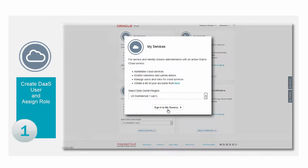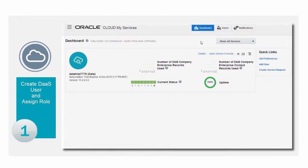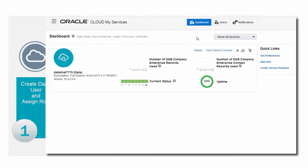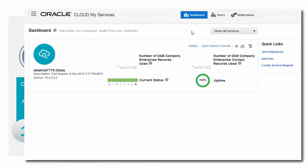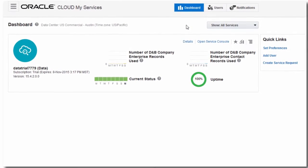First, log into My Services to create a Data Cloud user. This user will securely communicate with the Data Cloud REST APIs from Oracle Sales Cloud.